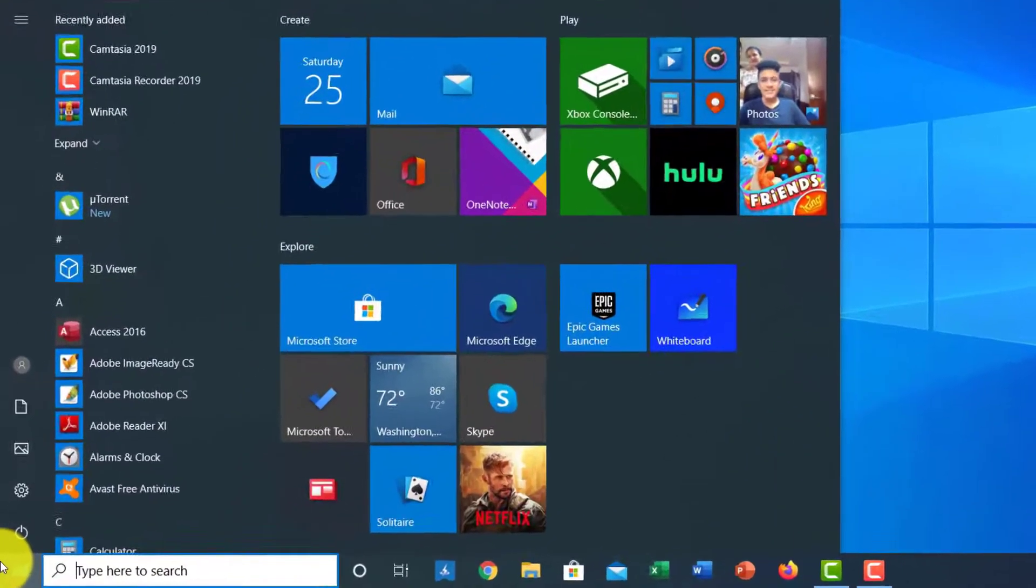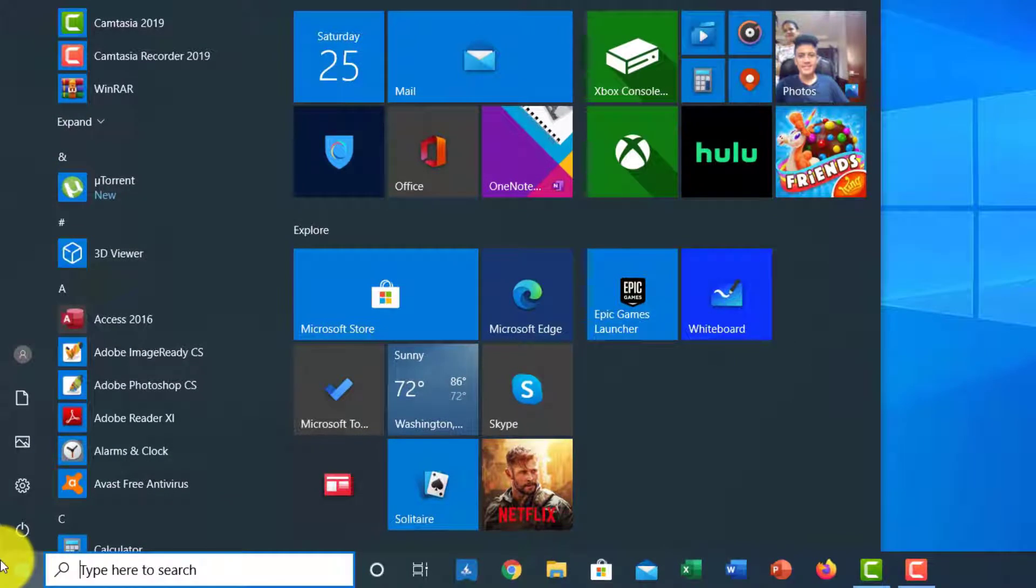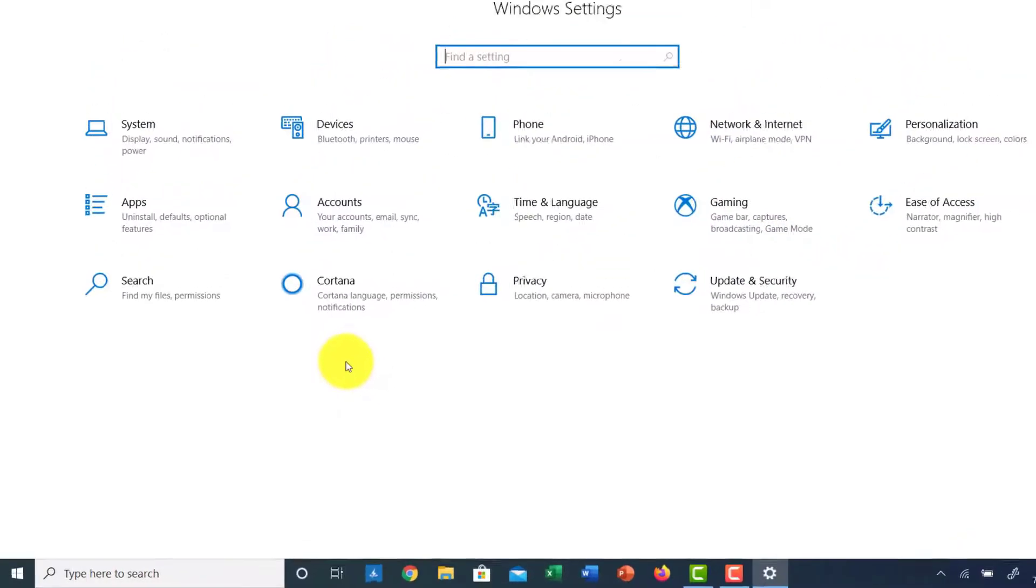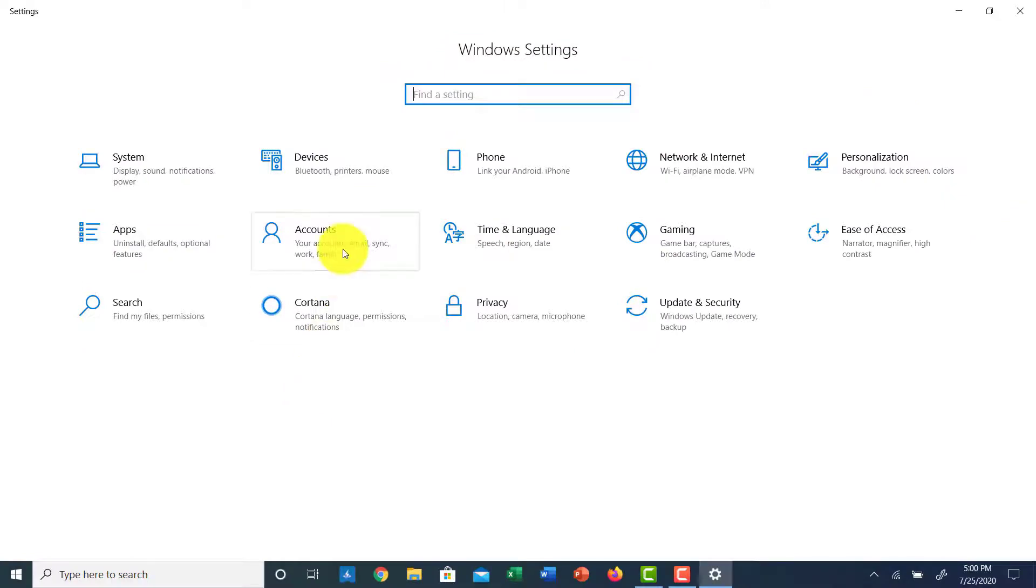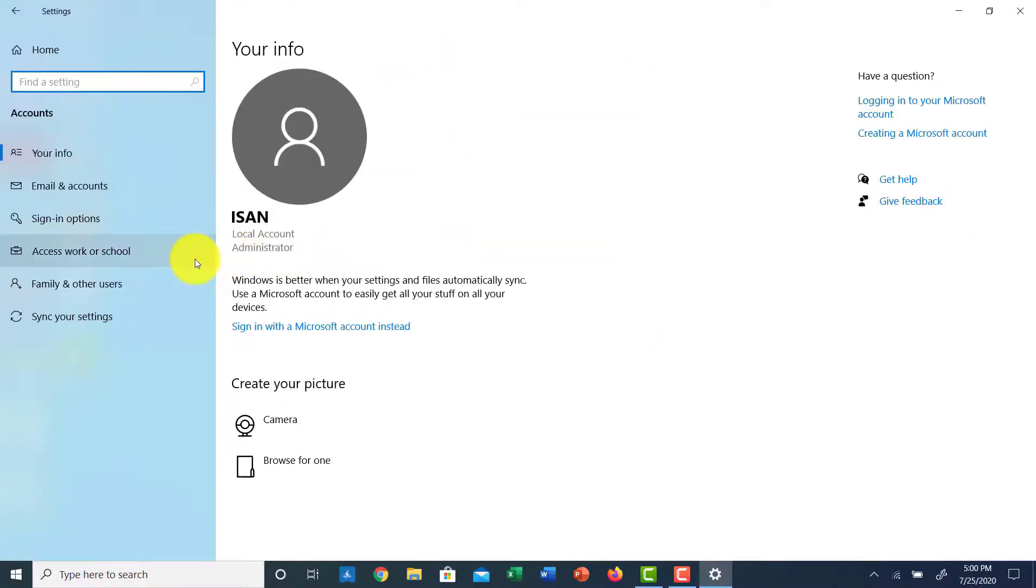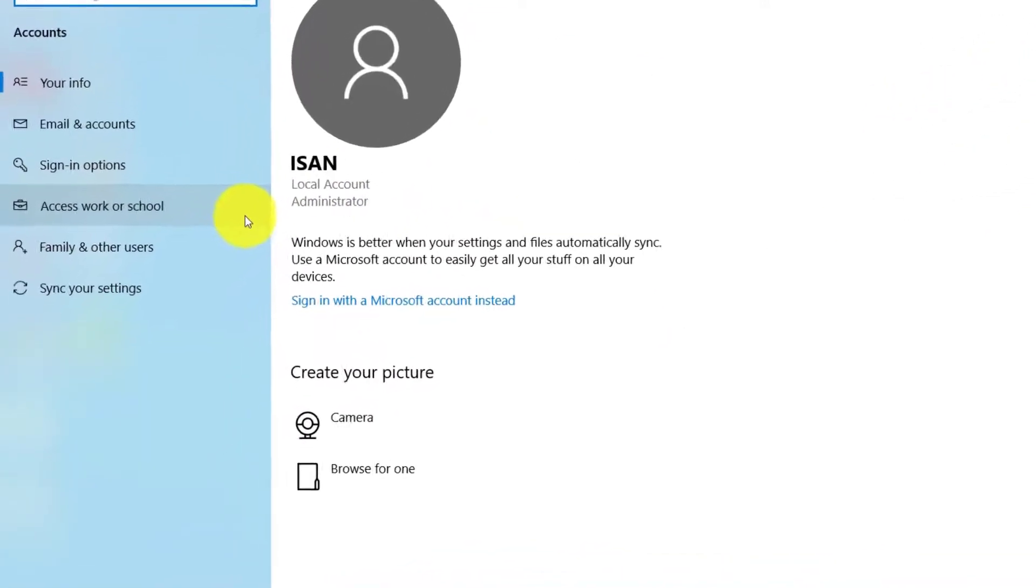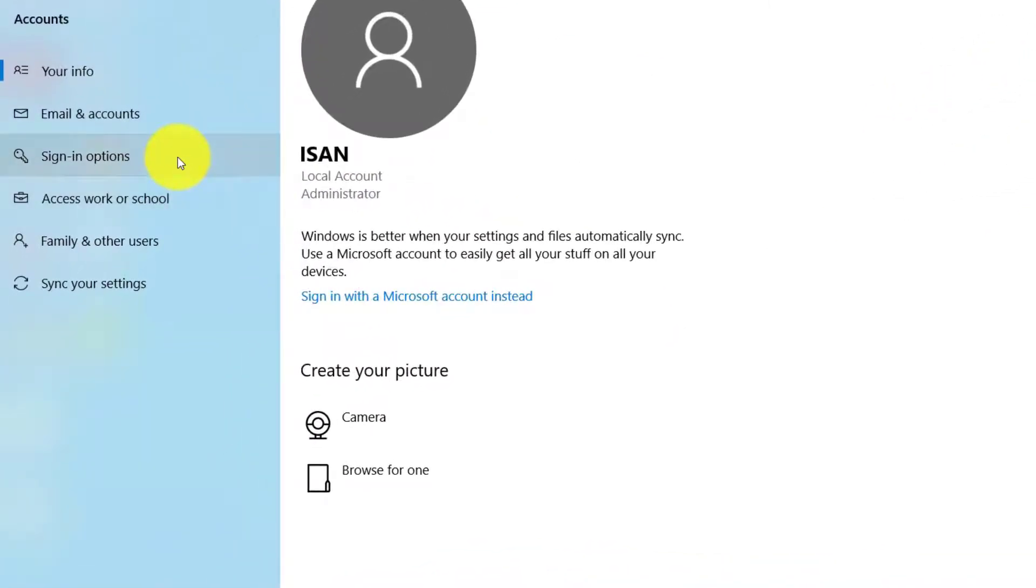Then on the left side of the screen you can see five options. Click on the second last option which is Settings, then go to Accounts. And again on the left side of the screen you can see many options.